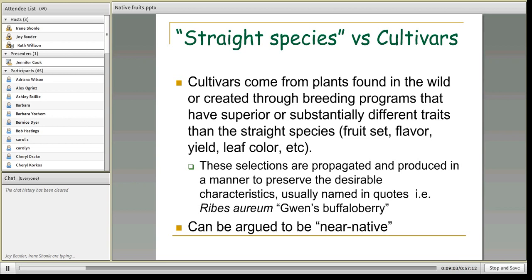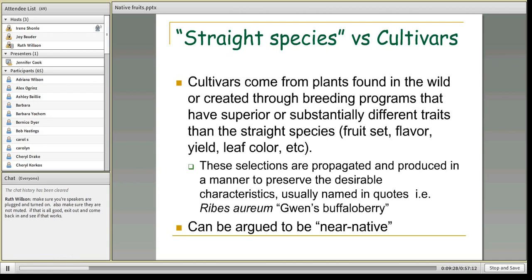You could argue that using a cultivar is near-native. It's really good to use a cultivar if you're dealing with a fruit that has a broad range of flavors — some are quite bland, some are really tasty. If you want to plant a bush and know the fruit will be good, you might want a specific named cultivar. For the most part, these still act as native plants in terms of ecosystem services, but you could argue they're near-native.